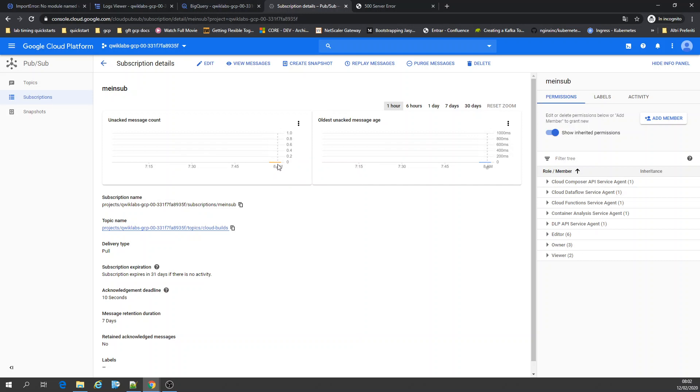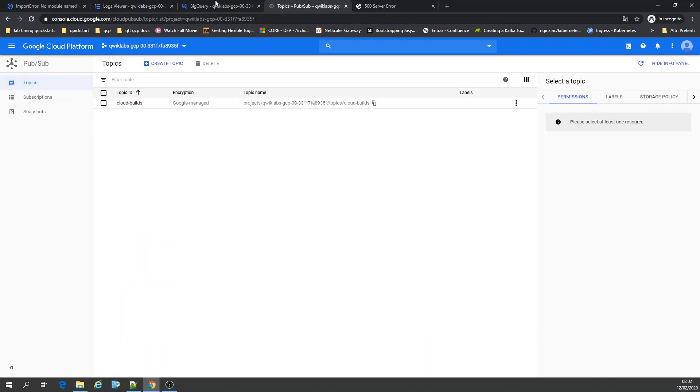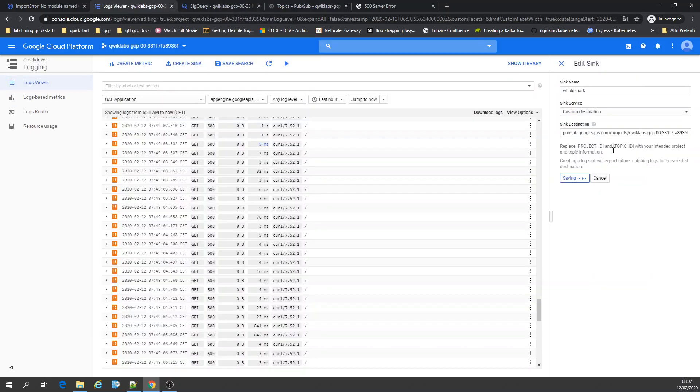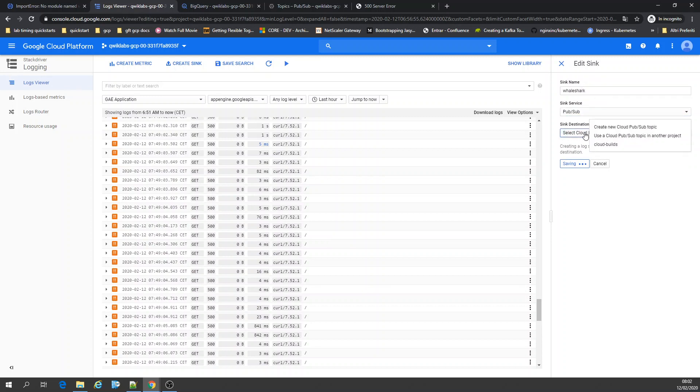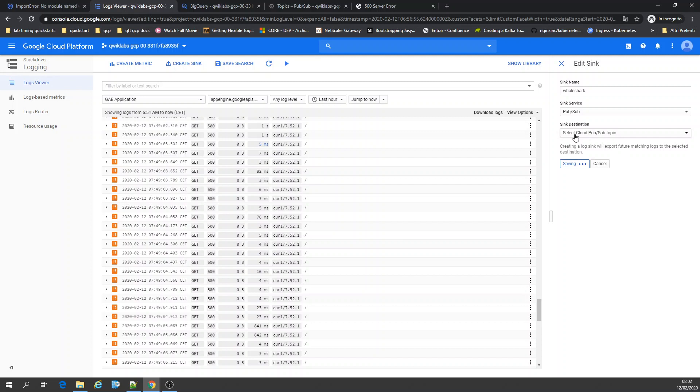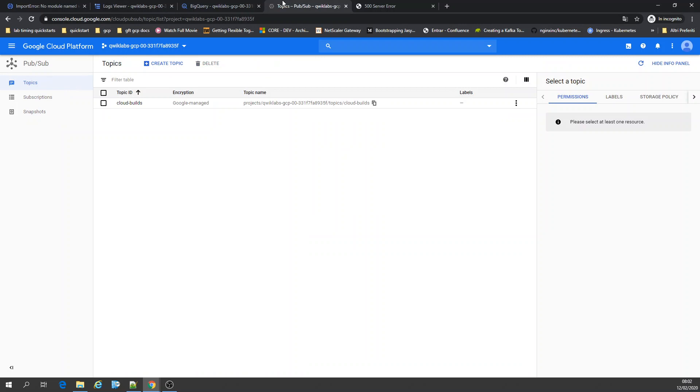The subscription changes as you start loading data. How did I create a topic? Let me go back here. I created a sync called 'whale shark,' and the sync destination was PubSub. You select a topic here. You can create the topic on the fly right here, or if you already have a topic you can directly point to that.